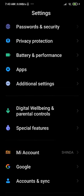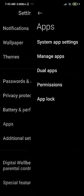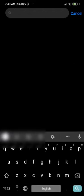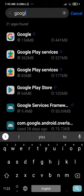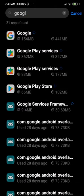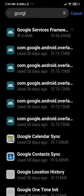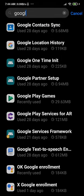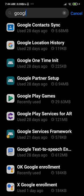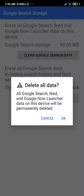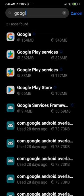After that, go to Apps and Manage Apps, search for Google. You will see Google, Google Play Services, Play Store, and Google Play Games. For all these services, you have to clear the data and clear the cache.